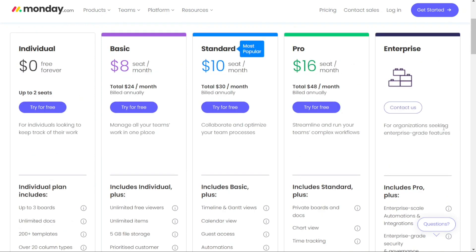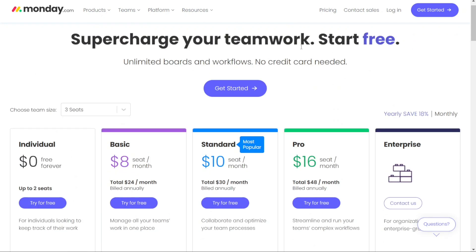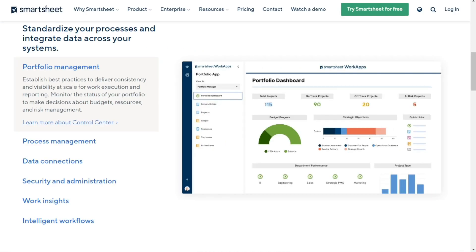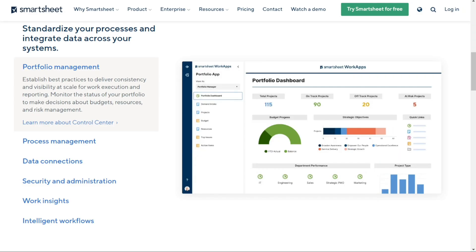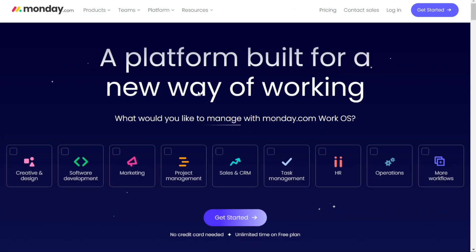Choosing between Smartsheet and monday.com depends on your business and your needs. Both tools come with advantages and disadvantages, so there's no single best solution. For teams accustomed to Excel or Google Sheets, Smartsheet might be ideal due to its spreadsheet-like interface and shorter learning curve. Conversely, monday.com may be more suitable for teams seeking abundant customization choices and tailor-made workflow solutions available right out of the box.